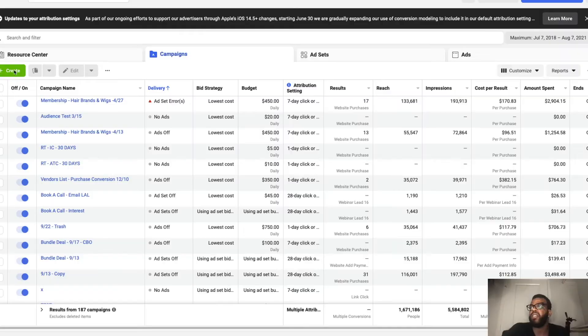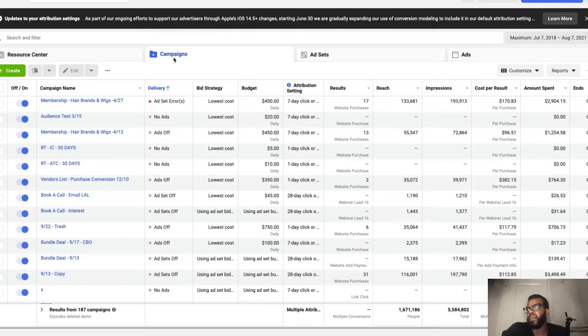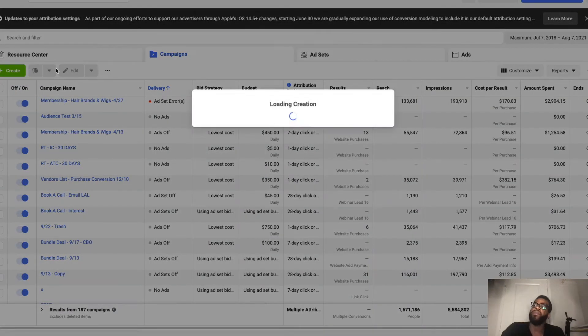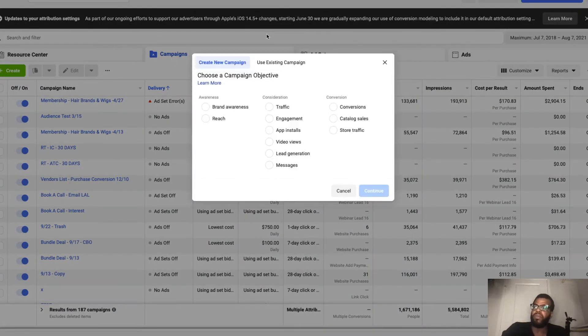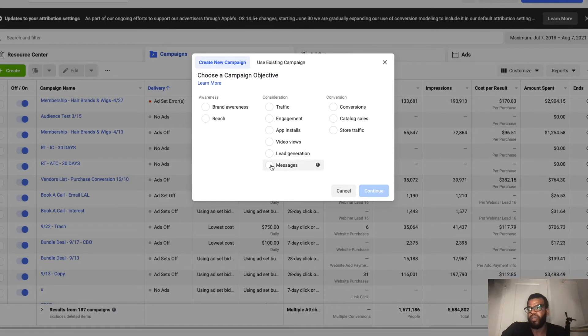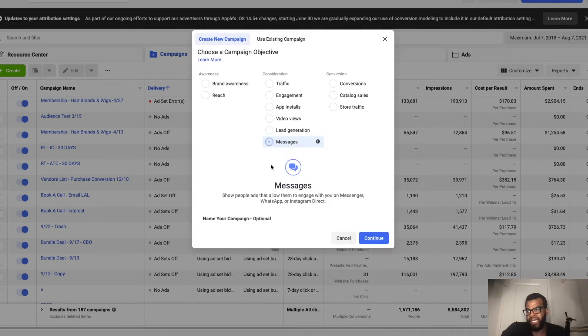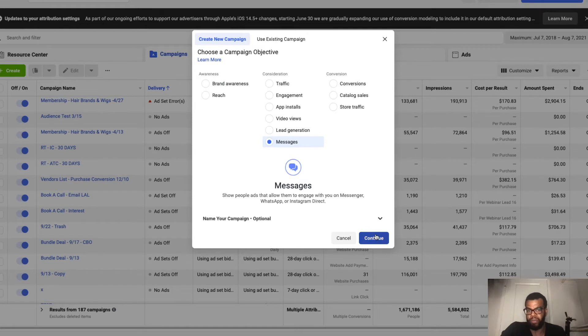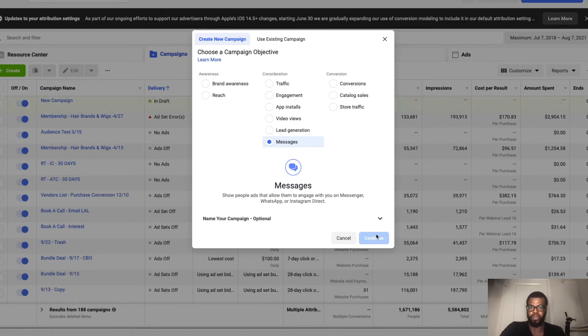So we're in the Facebook ads manager at business.facebook.com and we're going to click on create and you're going to do a messages campaign objective. And from there we're going to hit continue.